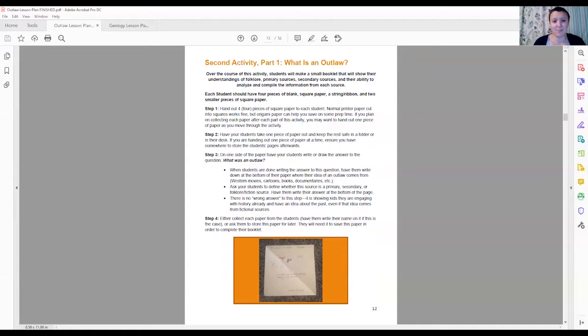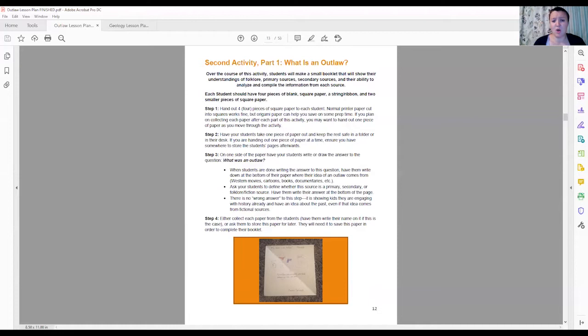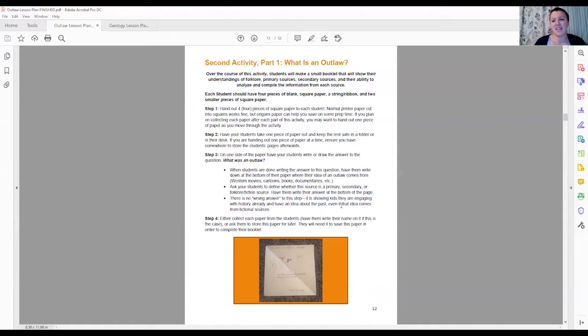To start, you're going to want to give your students four pieces of blank paper. Origami paper works great because it's already square, but you can also cut out normal printer paper into squares using a paper cutter or scissors, whichever works for you. On this first paper, you're going to want your students to write down what they think an outlaw is, so they can either draw it or write an answer. And I also want you to encourage your students to write down what sources they're getting this information from. You really want them to question their sources.